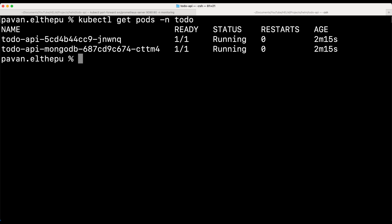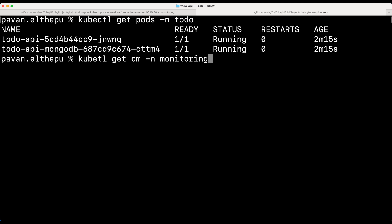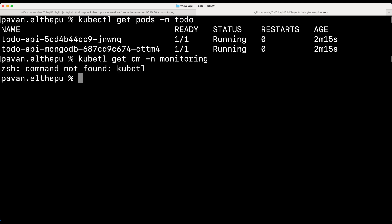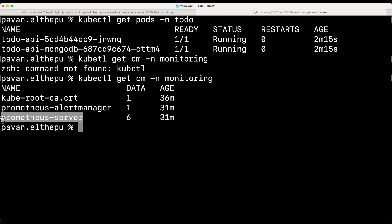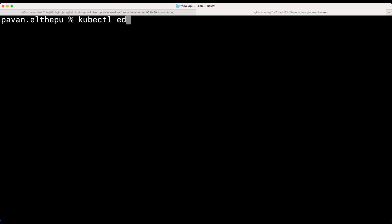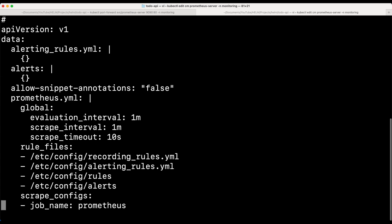We can find the Prometheus configuration in a ConfigMap. Let's list the ConfigMaps: kubectl get configmaps in the monitoring namespace, because we installed Prometheus in the monitoring namespace. As you can see, this is the Prometheus server configuration. So let's edit it: kubectl edit configmap prometheus-server in the monitoring namespace. As you can see, this is the Prometheus configuration where we define the entire configuration — like at what interval it has to scrape, etc. So now we should edit this configuration.